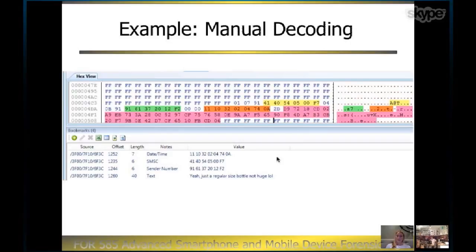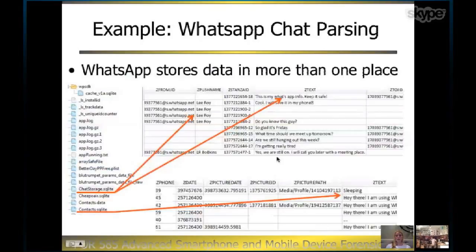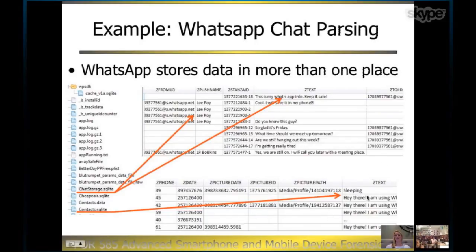This is a very busy slide. WhatsApp is one of the more popular third-party applications we're seeing for chatting — they just got compromised within the last day or so. A lot of tools, when they pull out text messages or communication from these third-party apps, look in only one location. What we teach in this course is all the locations where data is actually stored and all the different database files. This example shows the contact SQLite — it doesn't only list your contacts, it also lists your texting, which is not shown in the original database.